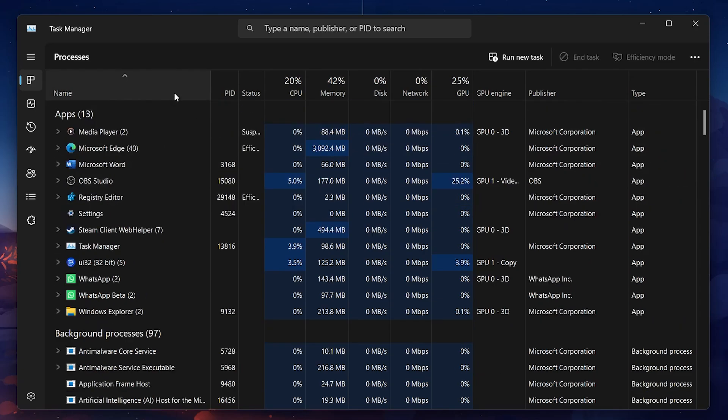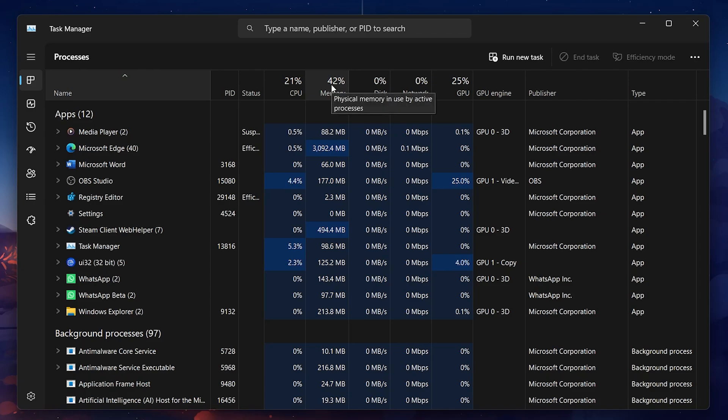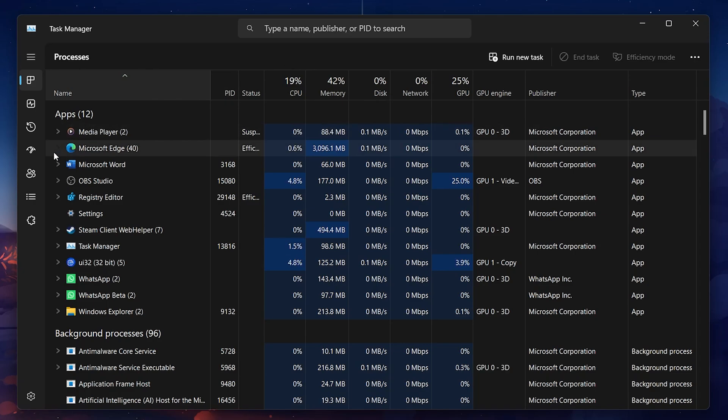Next, we'll take a look at the Startup Apps, which are programs that automatically run when you start your computer. In Task Manager, switch to the Startup tab on the left side.